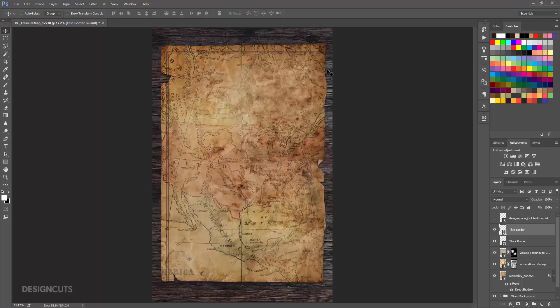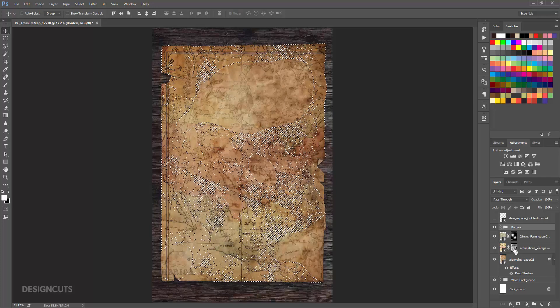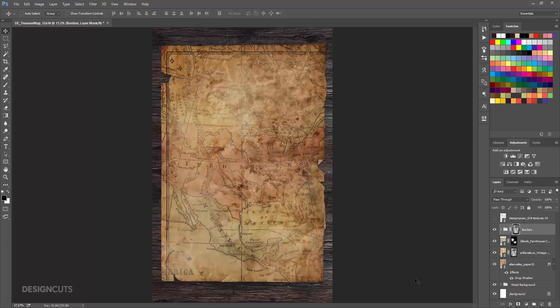In the Layers palette, hold Shift and select both border layers. Click the Create a New Group icon. Double click the name of the group and change it to Border. Hold Command and click the Black and White Layer Mask thumbnail on the map layer. At the bottom of the Layers palette, click the Add Layer Mask icon. Now our border has the exact same edges, cracks, and fades as our map.